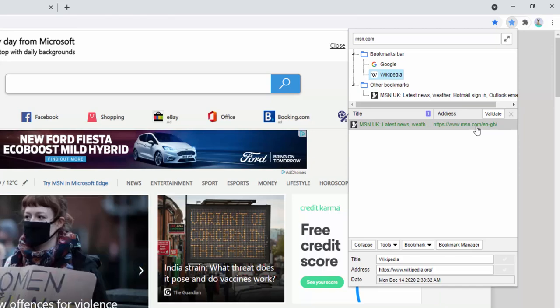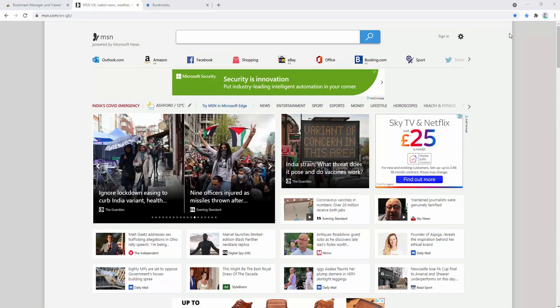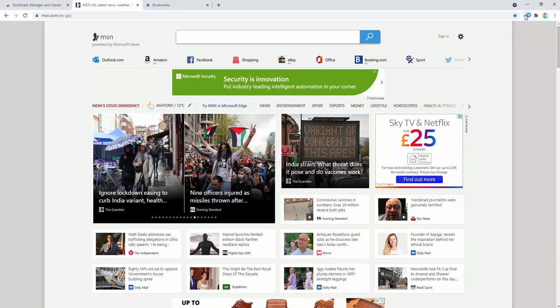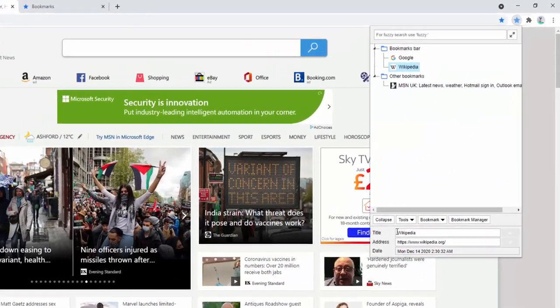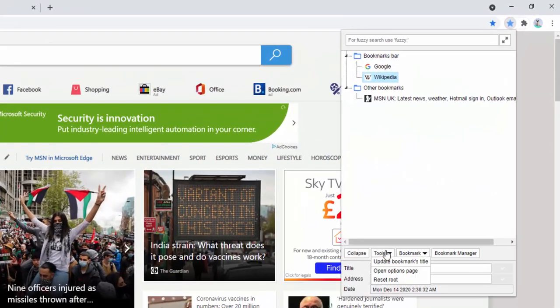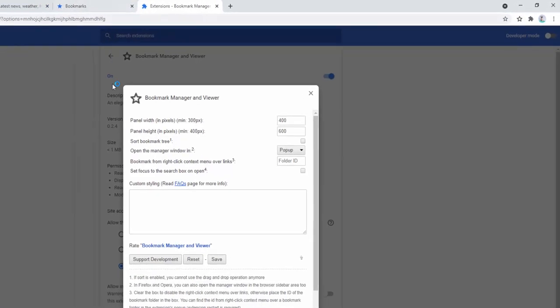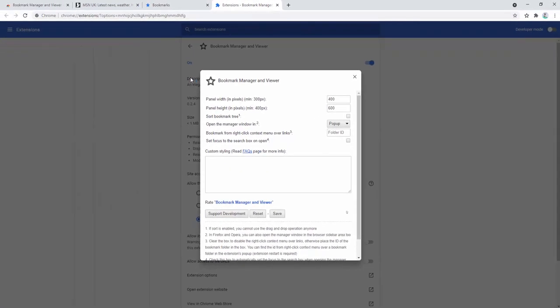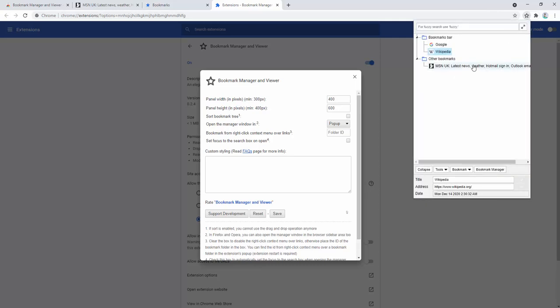The other part of this extension we can look at is the options panel provided. We go ahead and click, select tools, and then select open options panel. Inside here you'll see the different options.